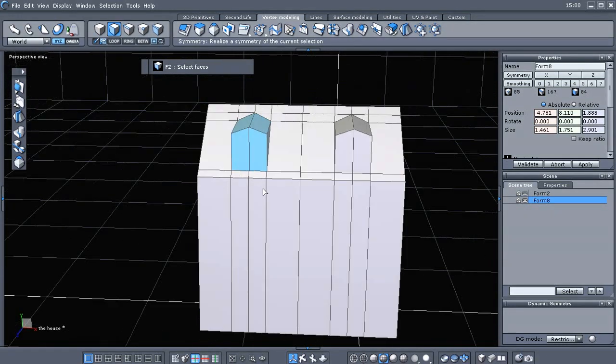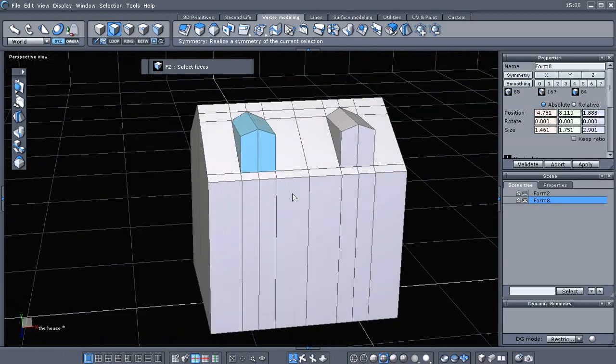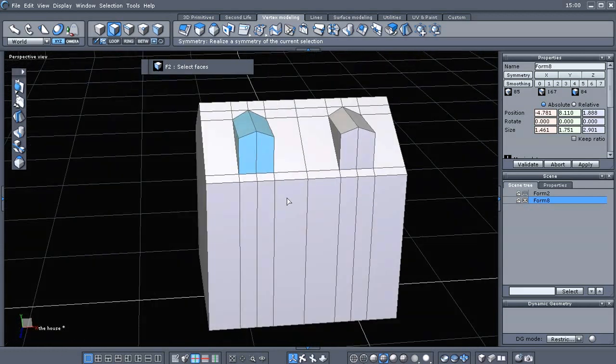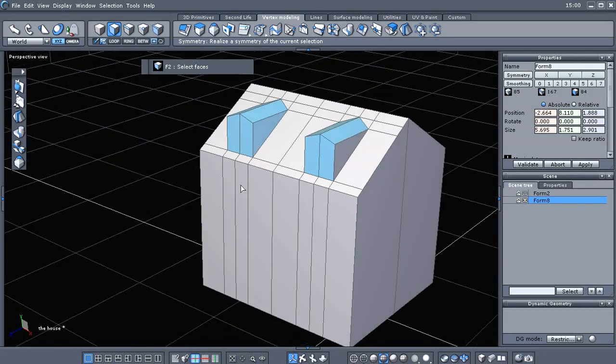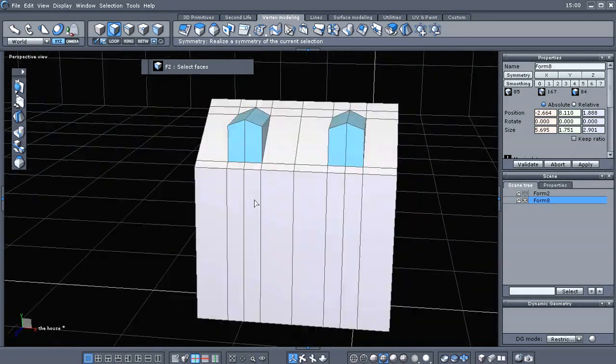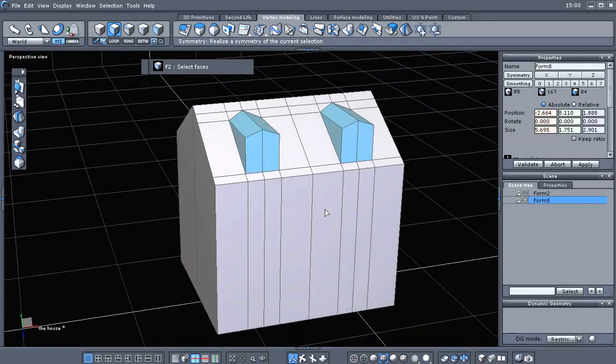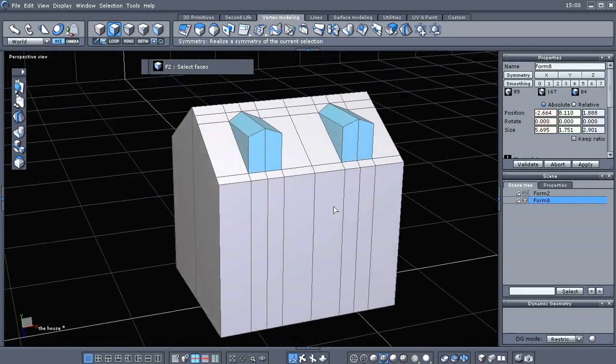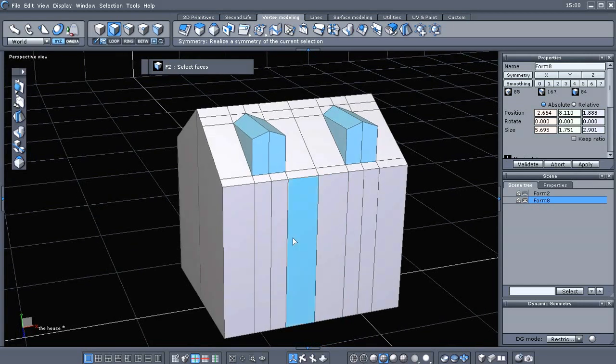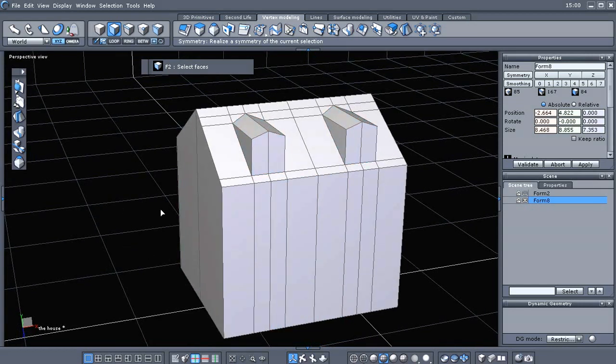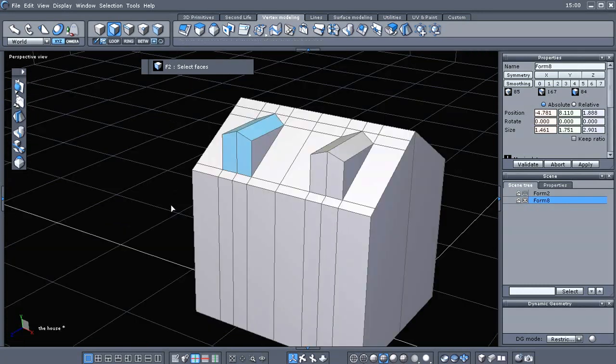And if you're new to Hexagon and you don't know, you can hold the shift key to make multiple selections and retain your first selection. Or we could just paint select.